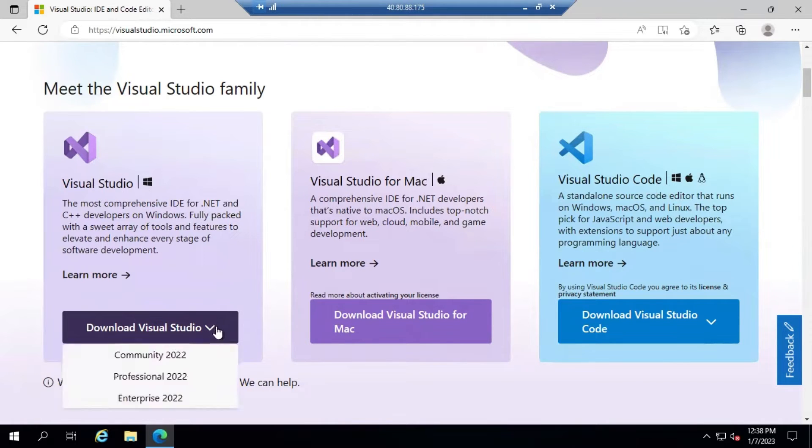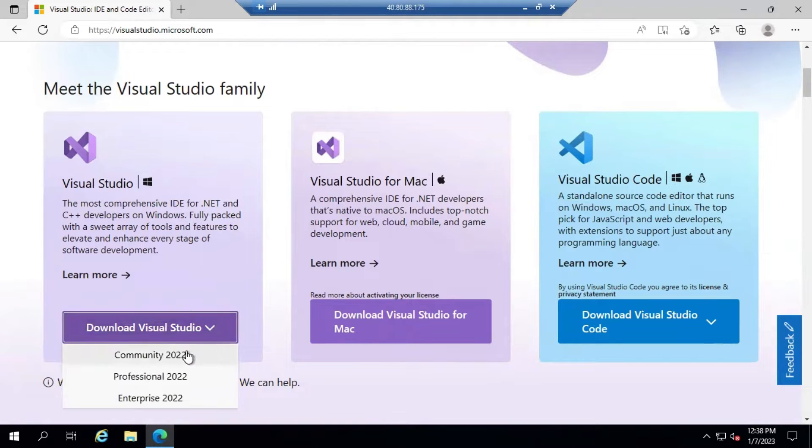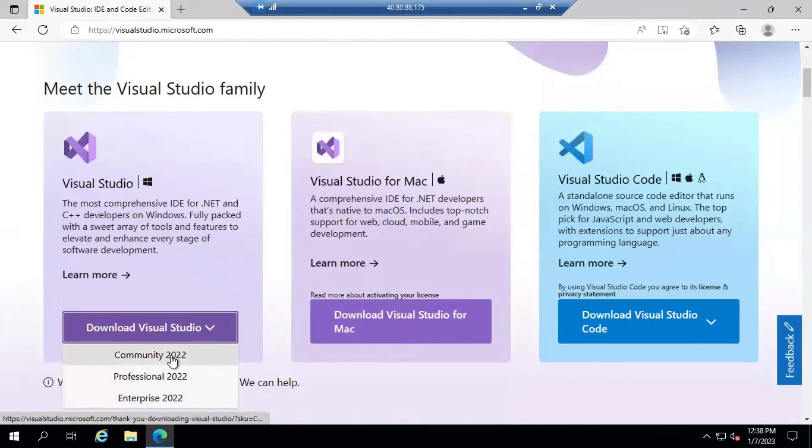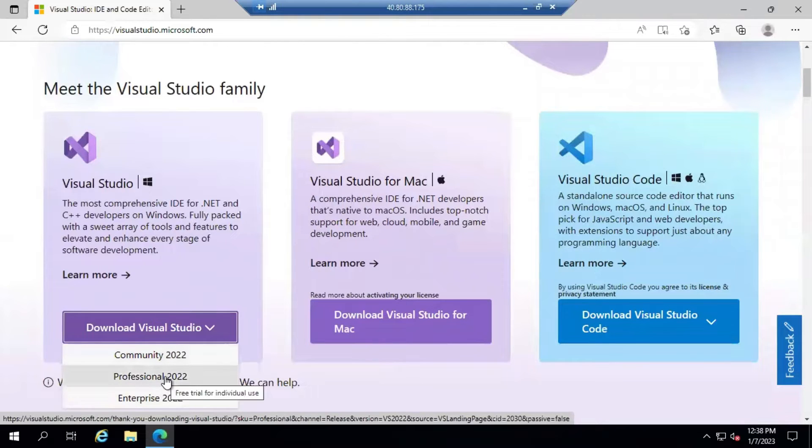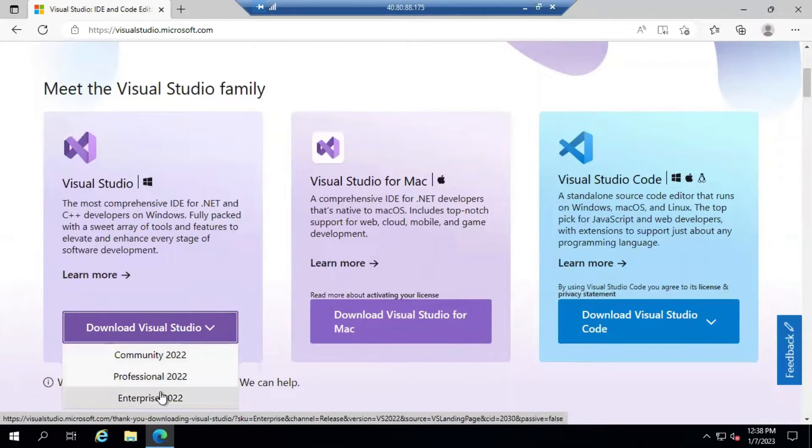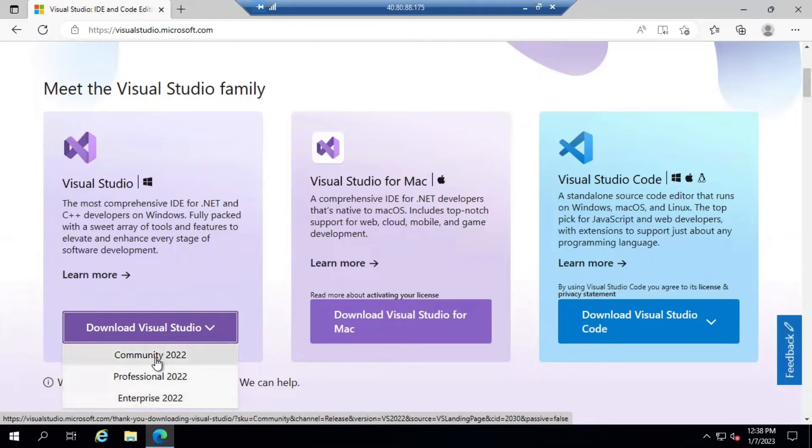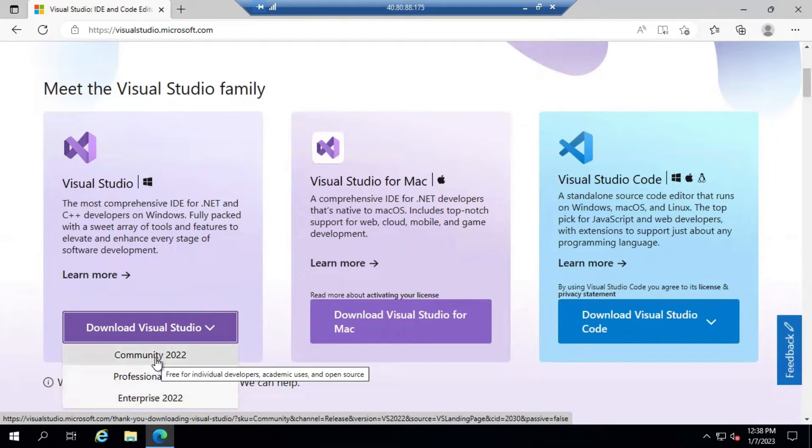Visual Studio basically comes with three versions: Community, Professional, and Enterprise. Community Edition is free of cost. Professional and Enterprise Edition require you to procure a license. Community Edition is good for us to start with Visual Studio for most development.